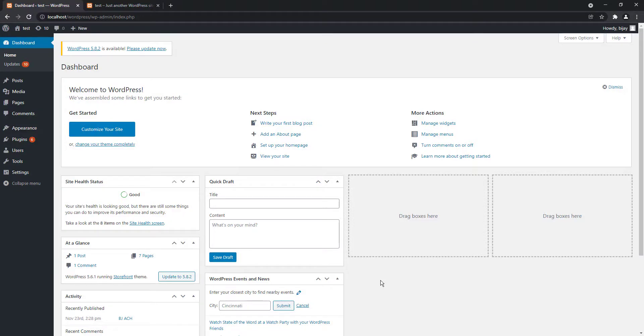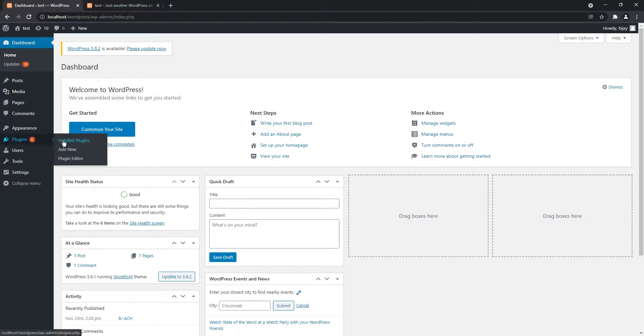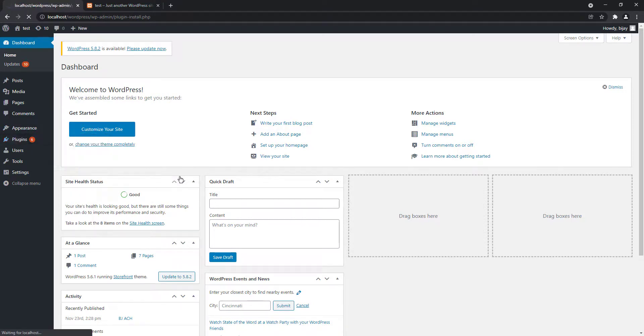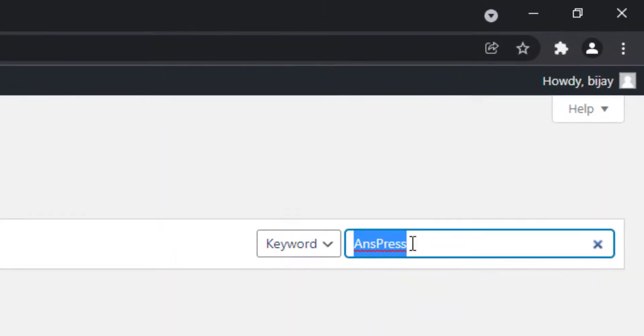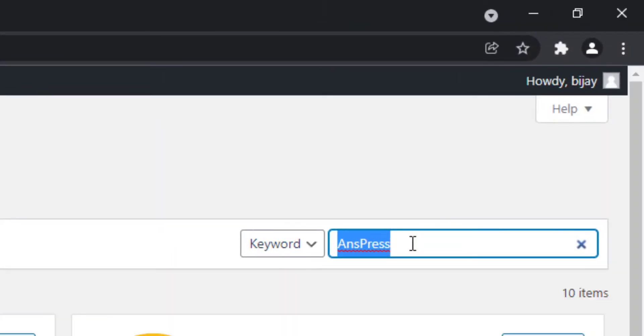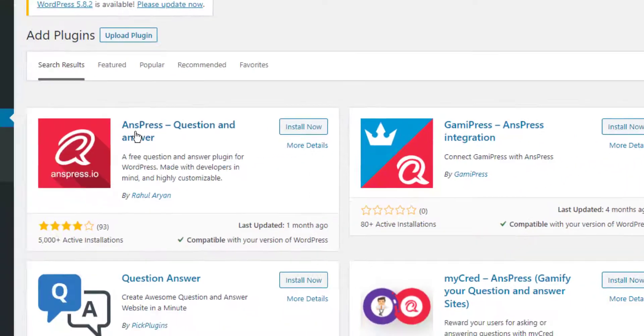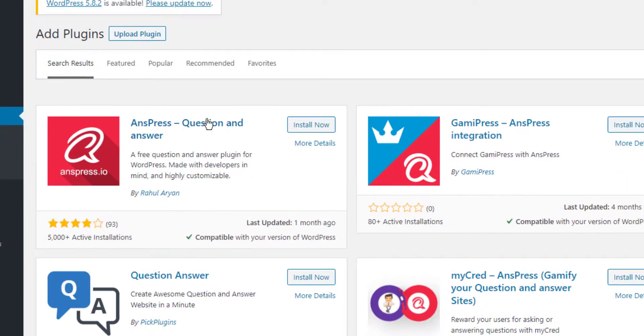To create a question and answer site in WordPress, go to the dashboard, click on plugins, then add new. Find the AnsPress plugin and install it.